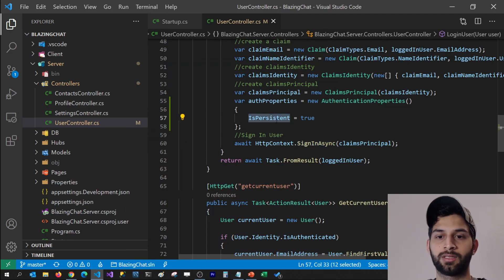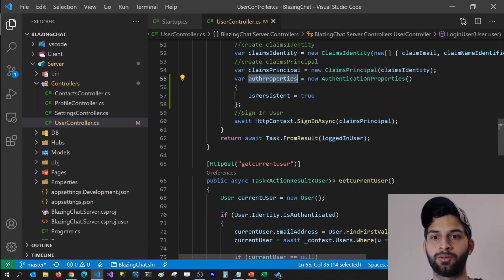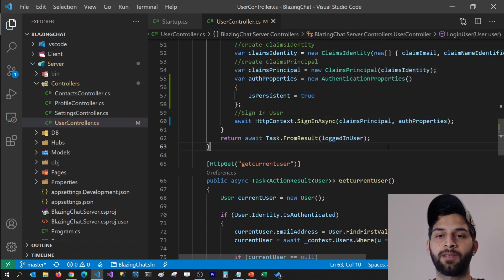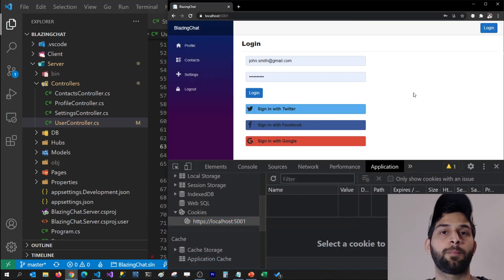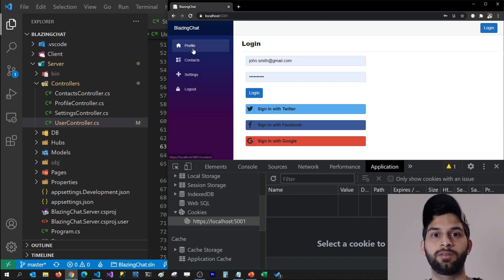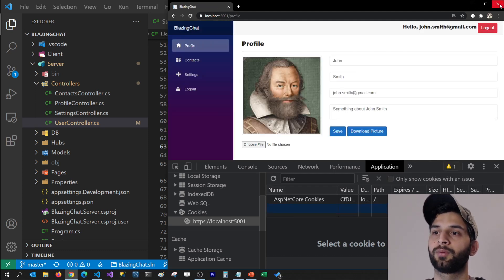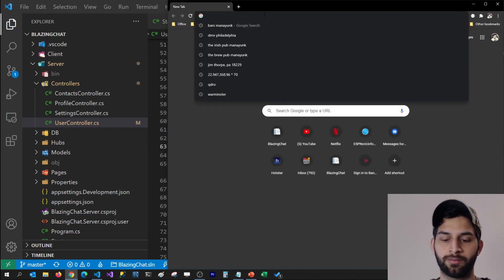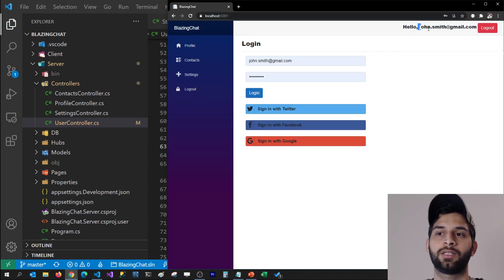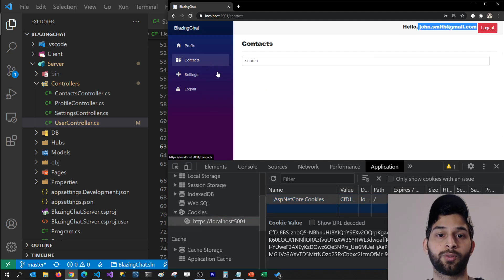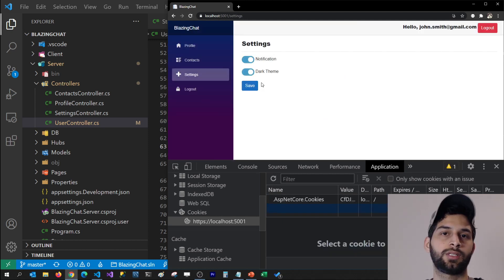But if you set the IsPersistent property to true and pass the authentication properties as the second parameter to SignInAsync, then save the file — the project will rebuild. Now I log in with John Smith, the cookie is created. I close the browser and reopen it. If I open developer tools, you can see the cookie is still there after closing the browser. I can go to different pages and refresh the page — the user stays logged into the system.